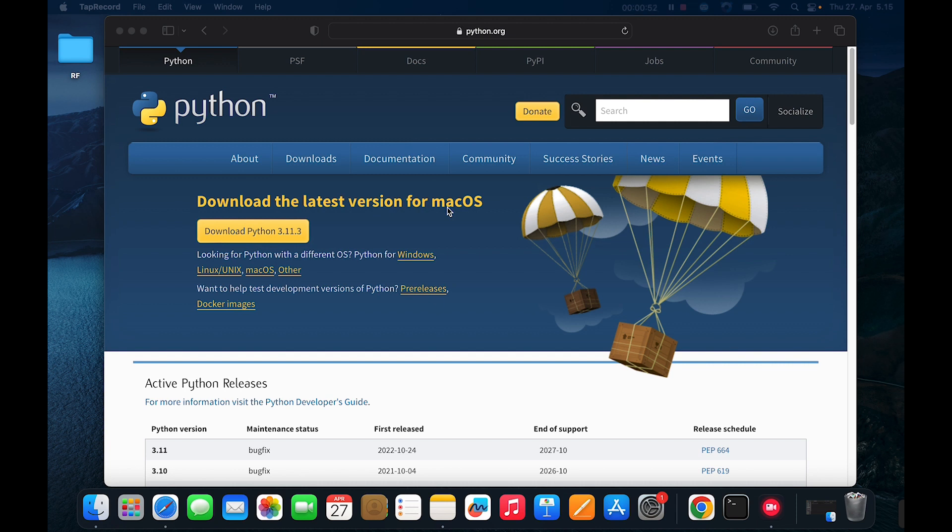Click on the download button to download the current version of Python. I have already downloaded it so I won't click the button. So when the download is complete, just navigate to the downloads folder.